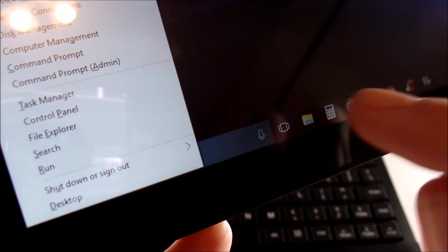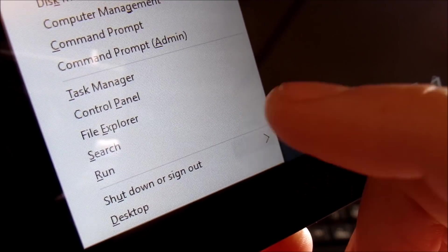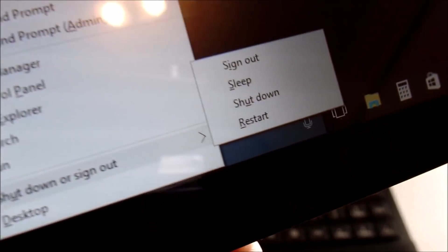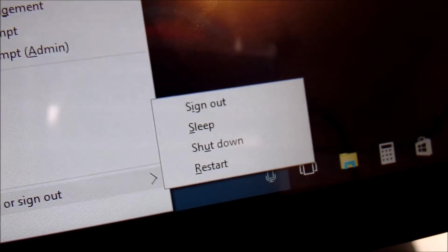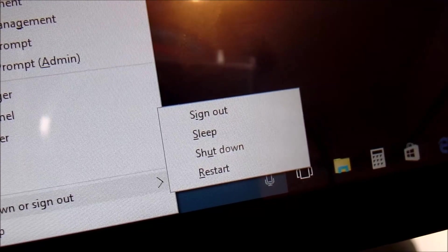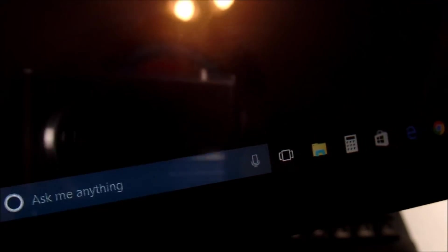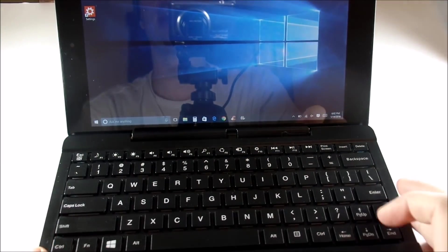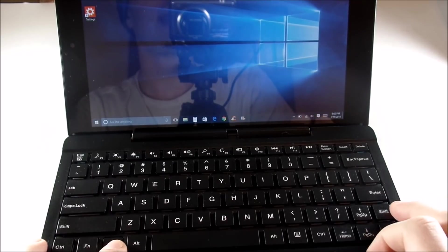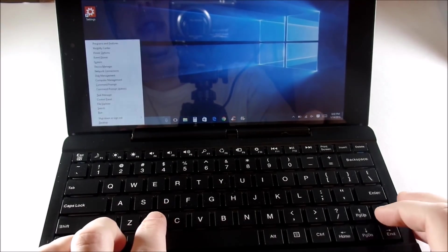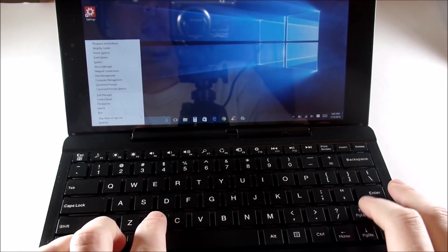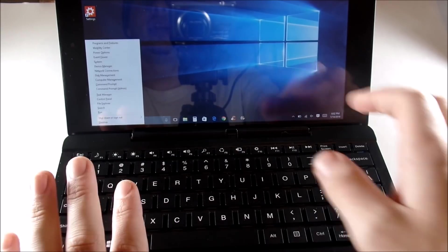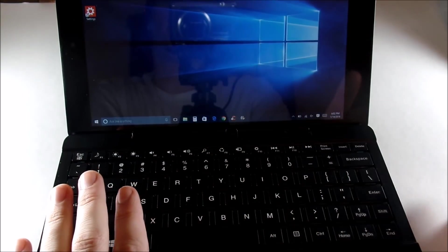From that menu you can also get right to Shut Down or Sign Out, which gives you those options as well. Remember: Windows key and X. If it doesn't pop up, go ahead and tap the Windows key, hold X, then hit Up, Up, and Right — that should get it to pop up.